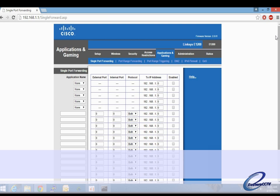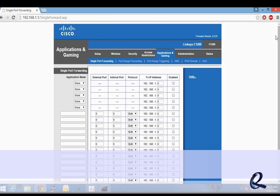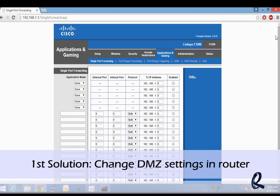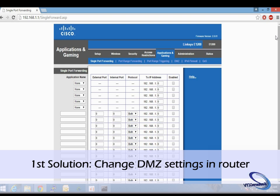One of the first things I recommend doing is going into your router and accessing the DMZ settings. DMZ stands for Demilitarized Zone, and this option allows all the ports on a particular IP address to be open.